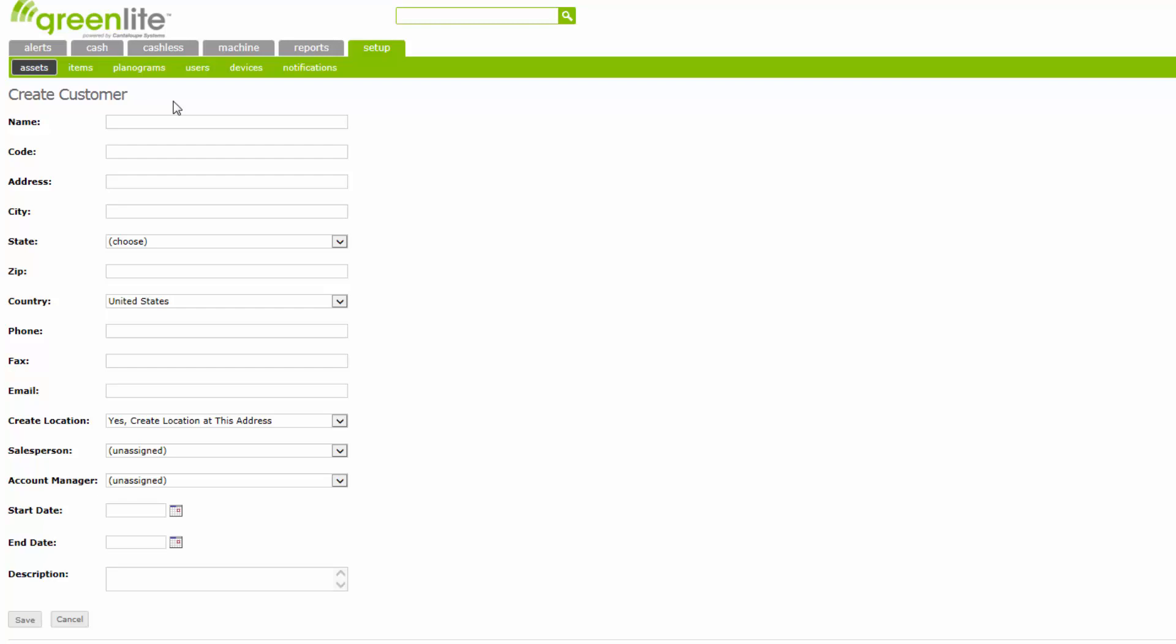Only the name, address, city, and state fields must be completed for each new customer added to the system. We are going to add an example customer name.